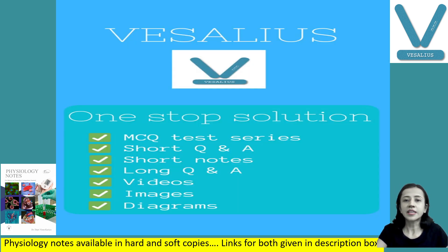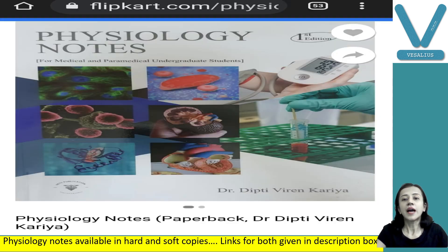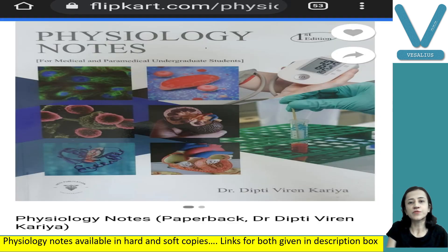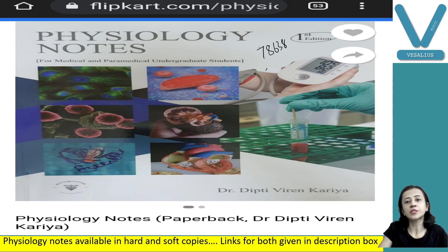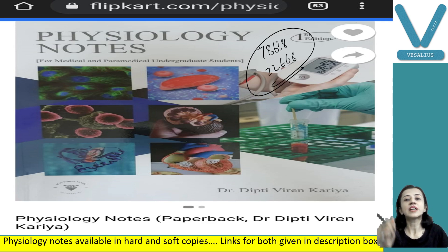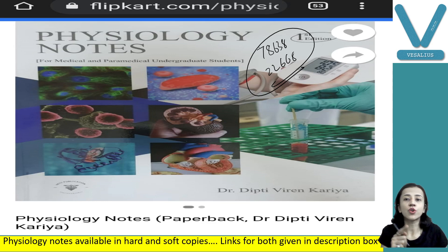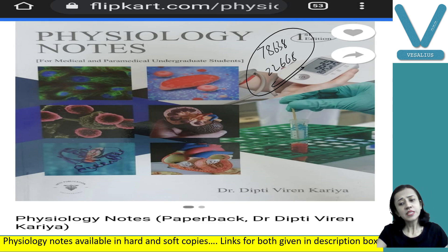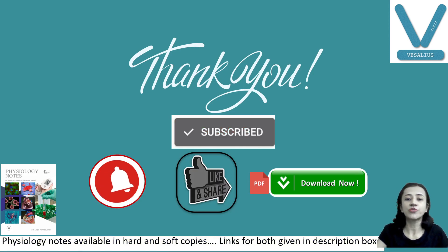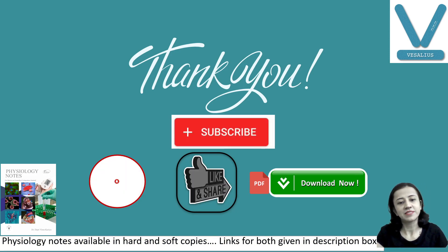This is all about today's topic on pancreatic secretion. To get soft copies of my notes, download the application Vesalius and subscribe. For hard copies, order Physiology Notes available on Flipkart and Amazon. Join us on WhatsApp group — number 7863822668 — and all links are in the description box. Thank you. If you like the video, share it with your friends and subscribe to the channel.